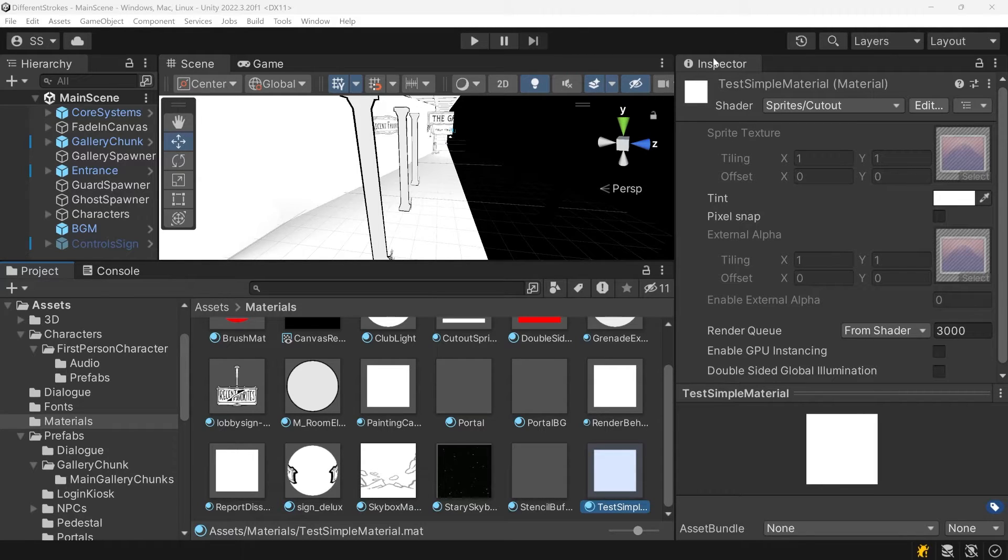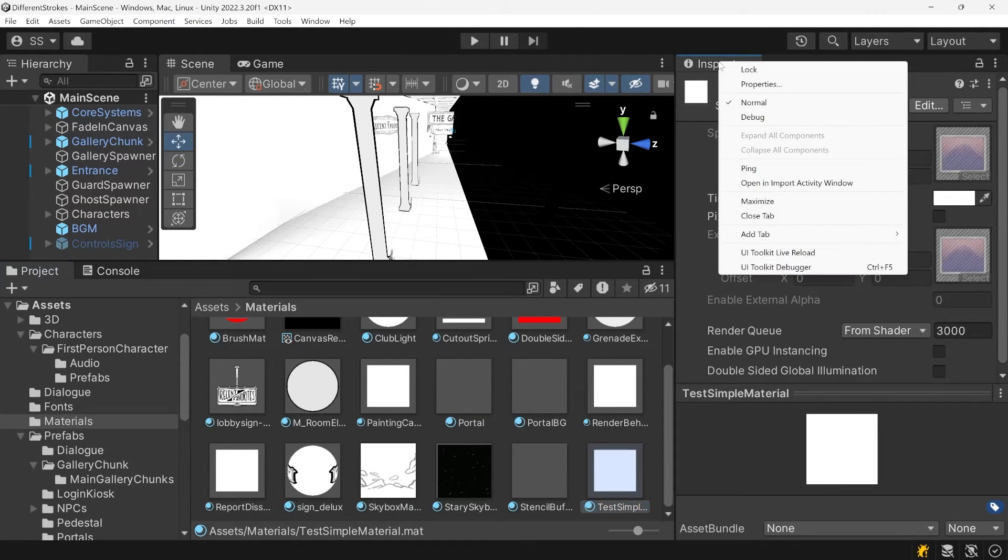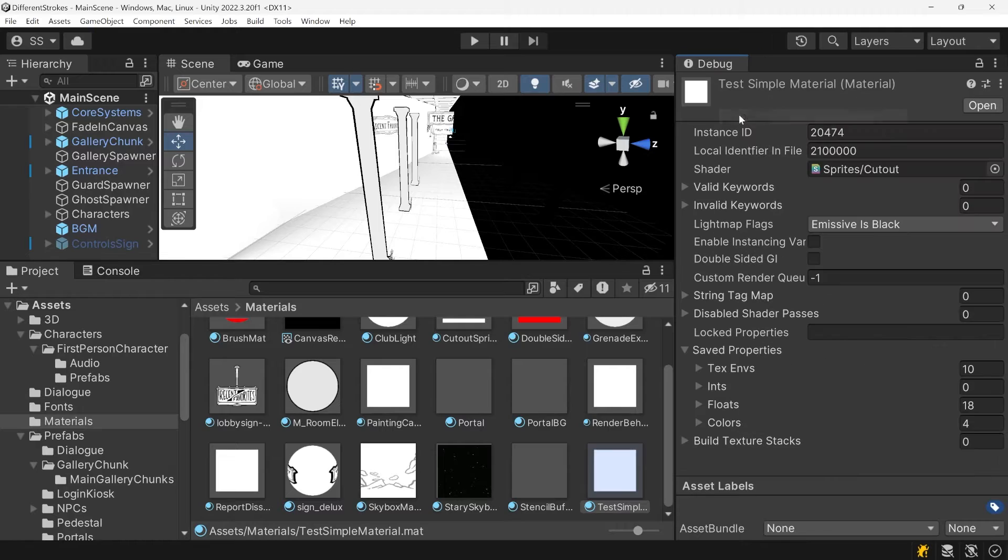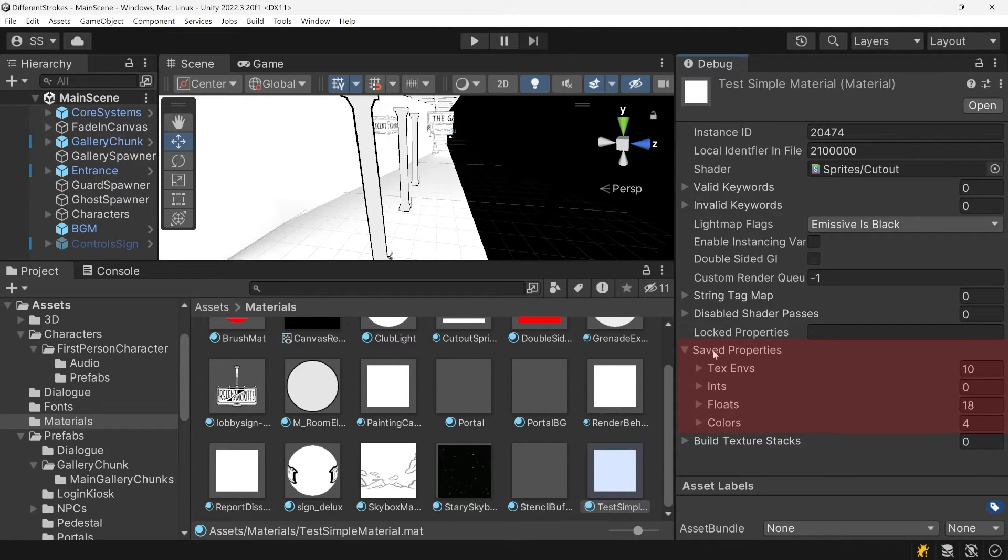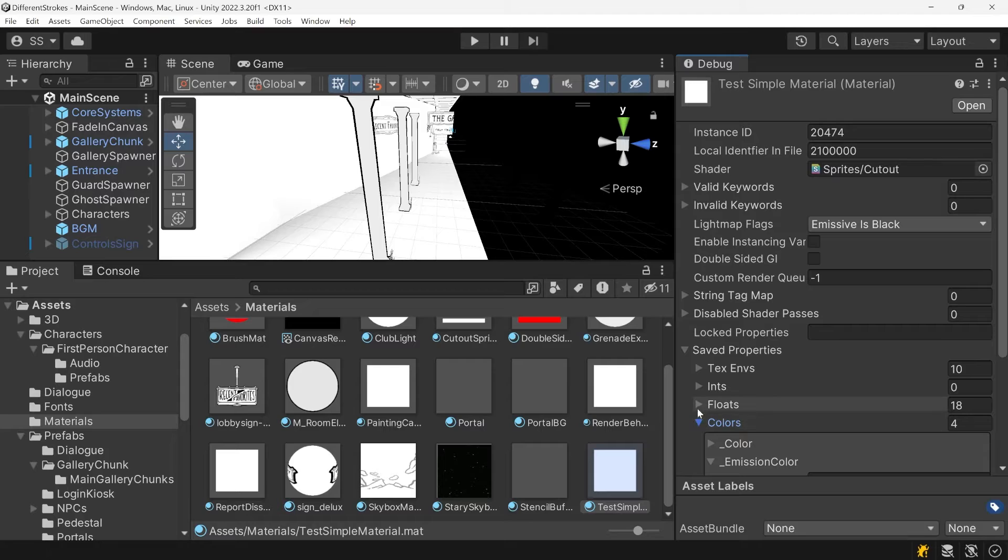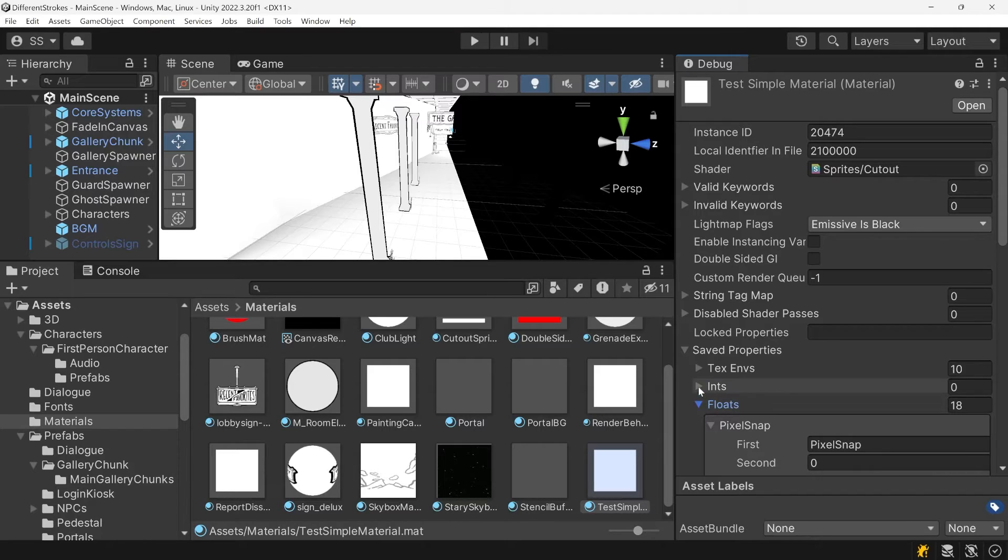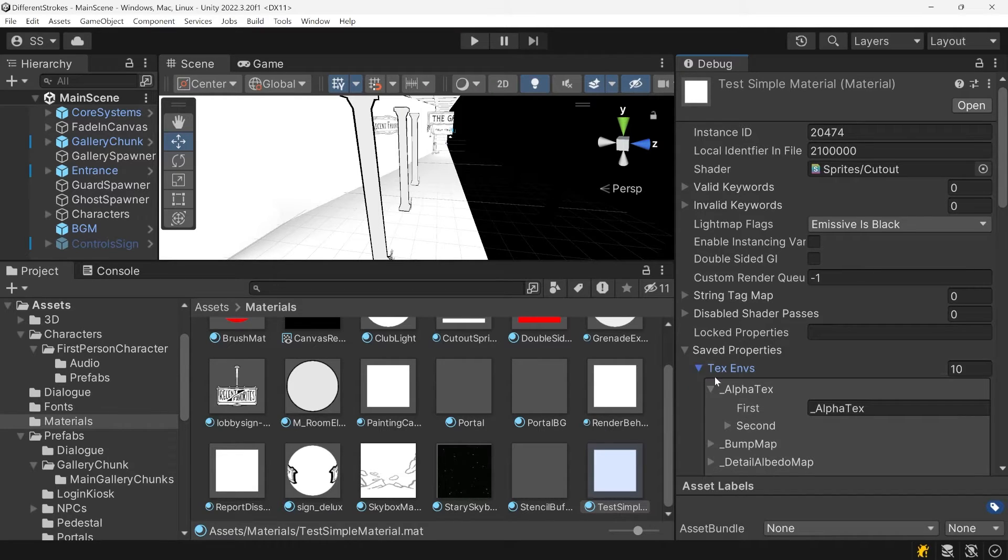To see all of a material's properties, switch the inspector to debug mode and look at the saved properties section. You can see all of the texture, int, float, and color properties for this material.